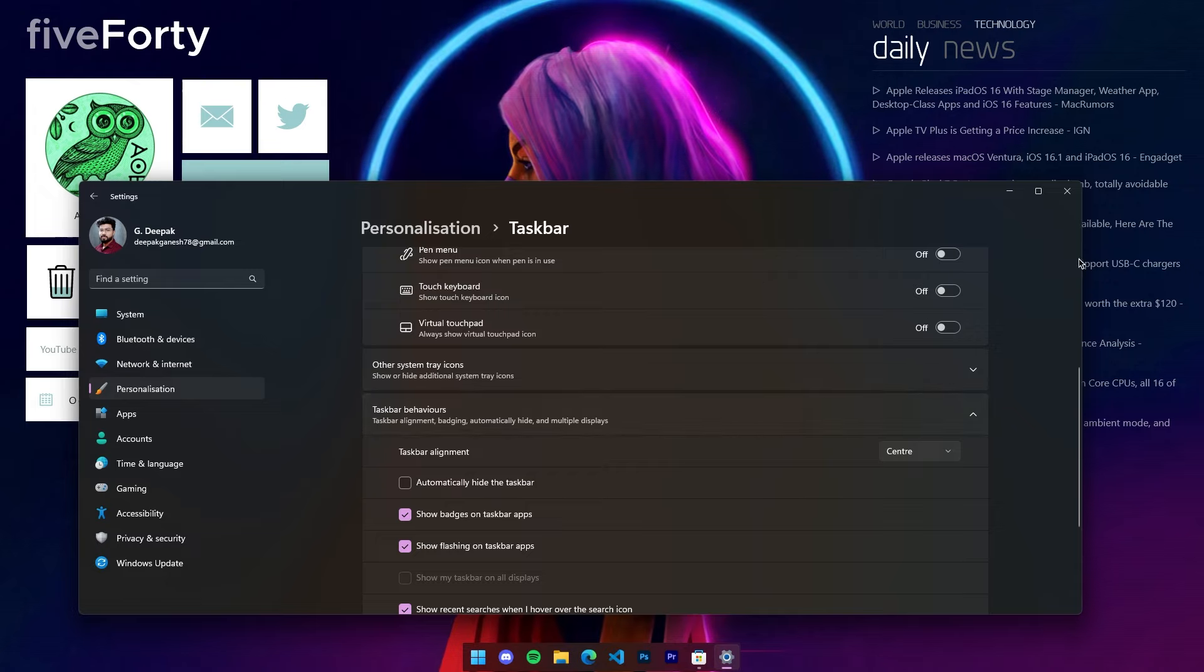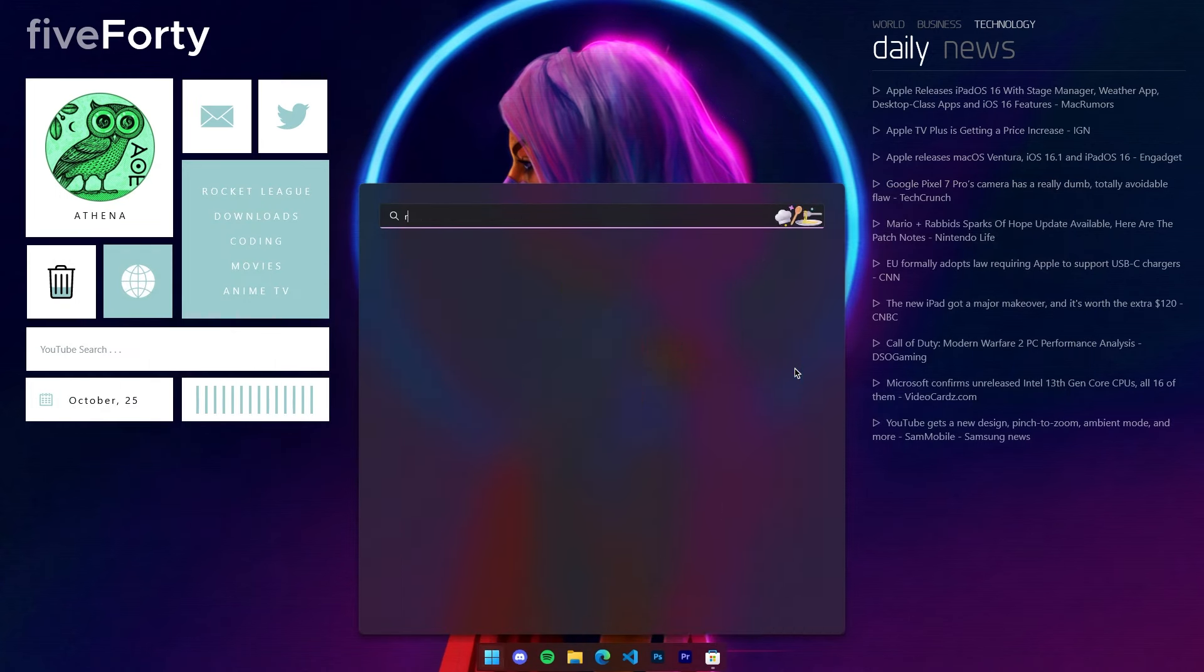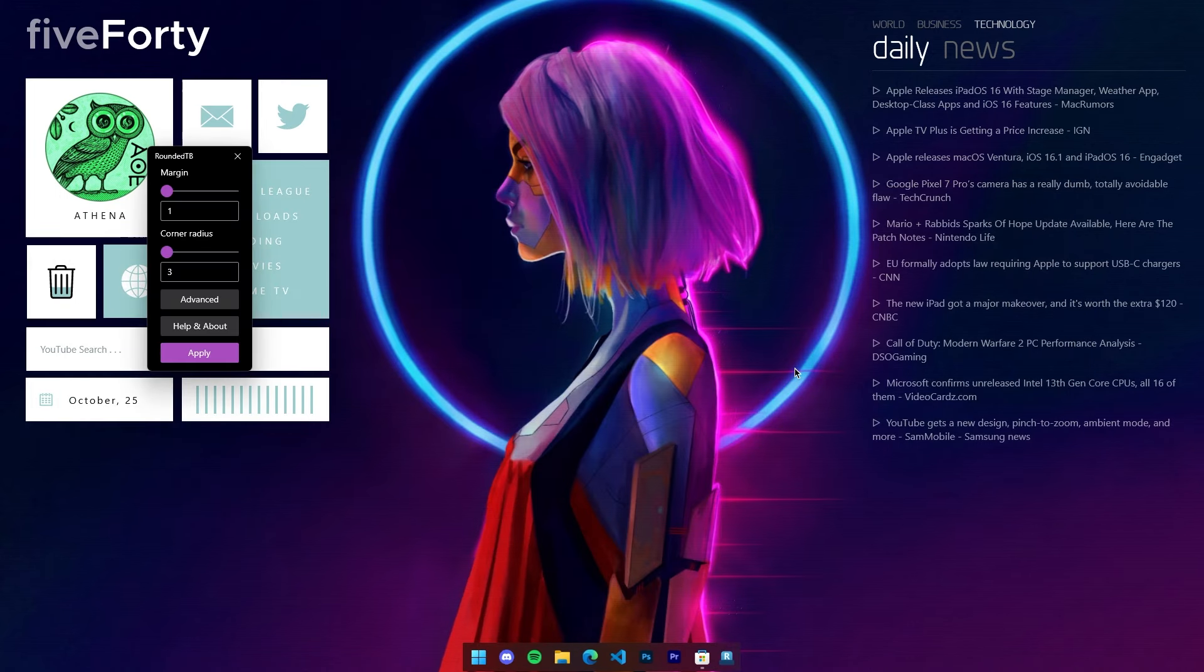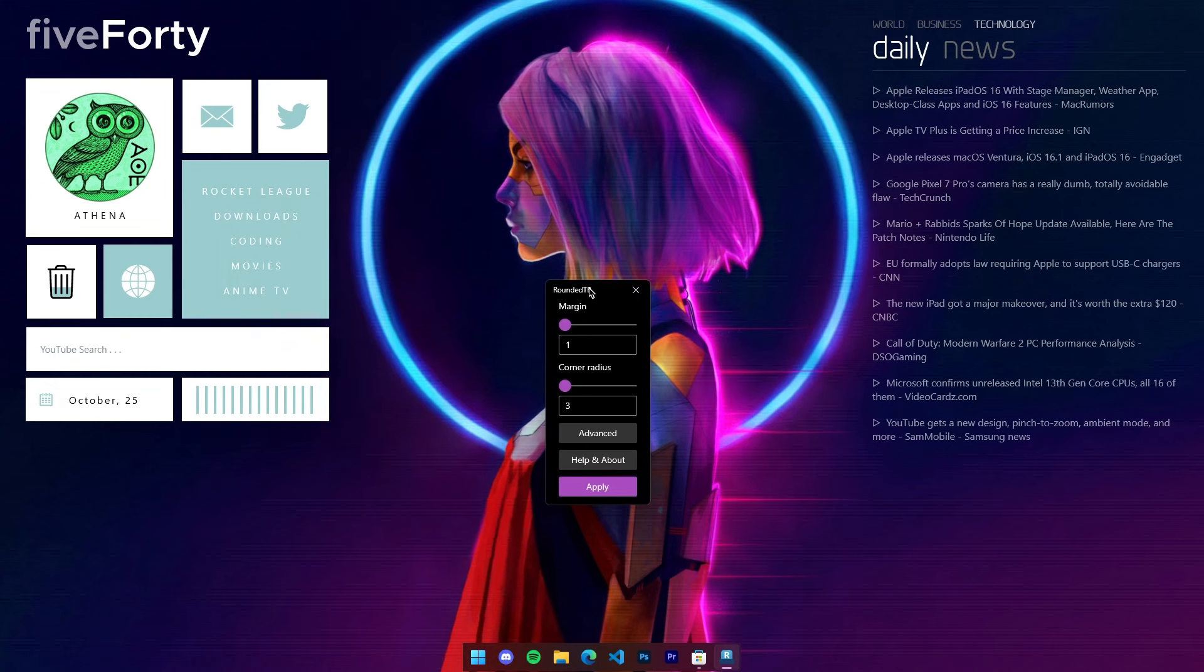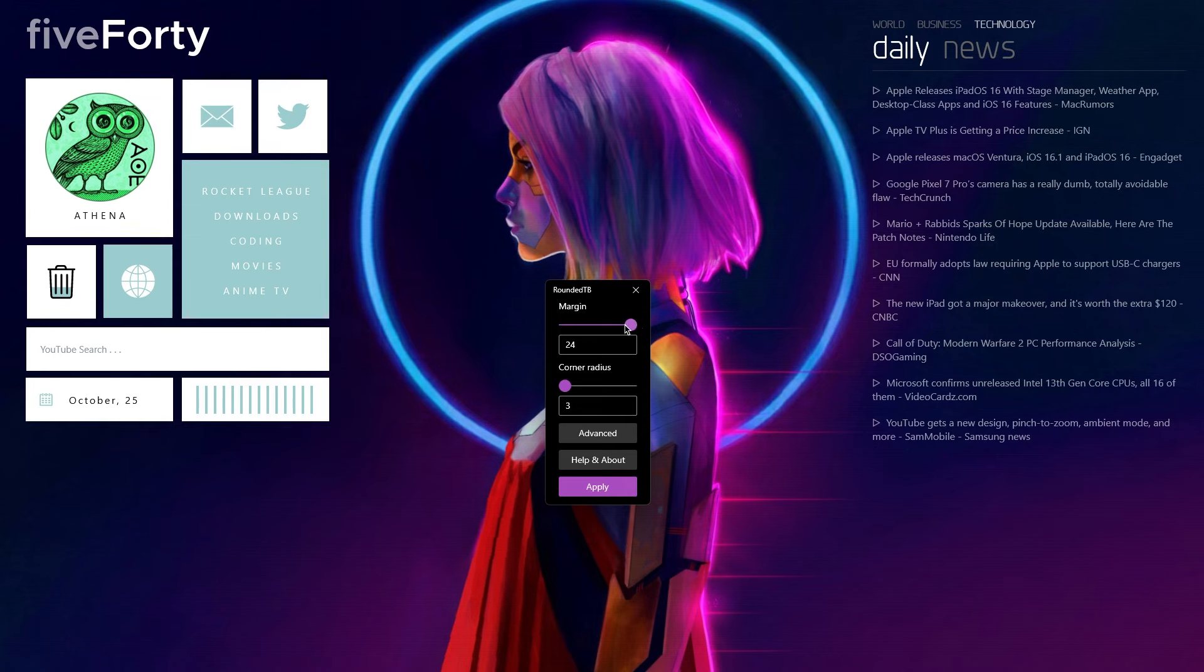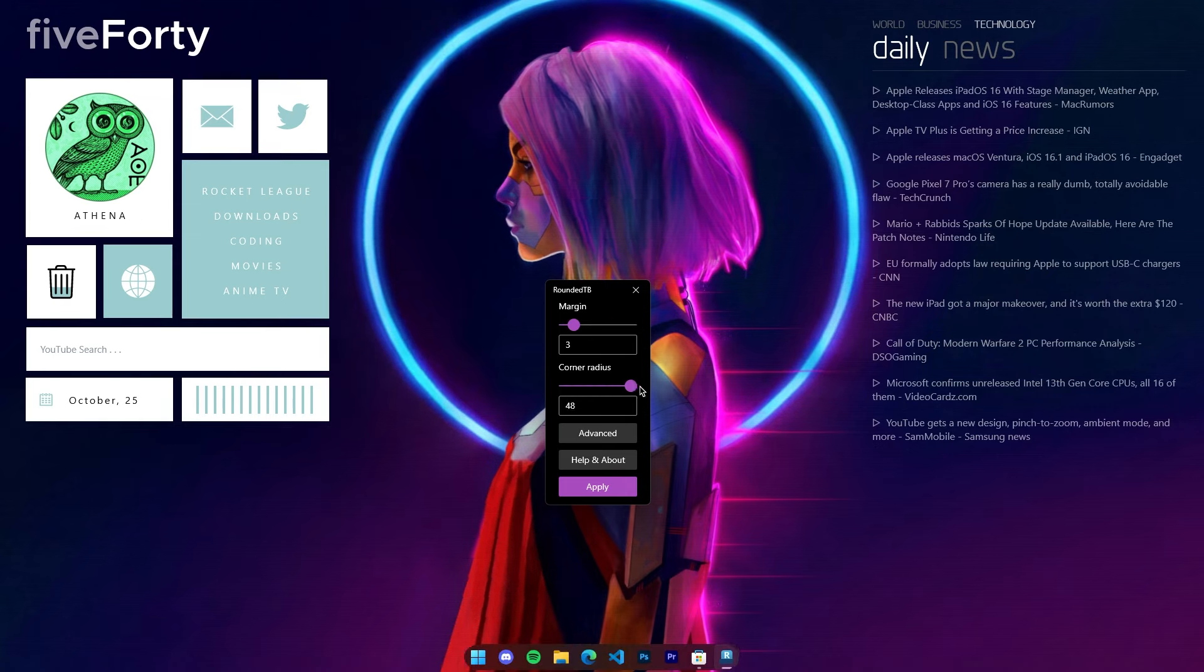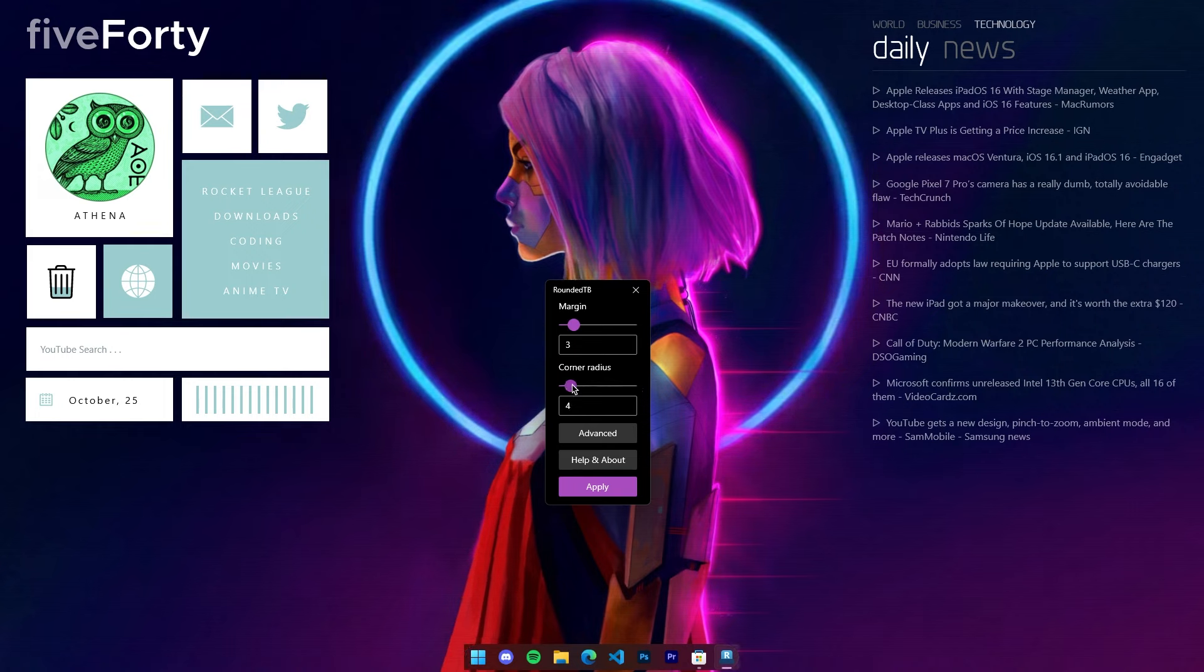If you open Rounded Taskbar again from the app menu, you can find some settings to tweak the look of the dock. You can choose the margin of the icons and the dock itself. You can even make it as skinny as you want and also adjust the curvature at the corners of the dock. In case you wanted more specific control over how the dock looks,